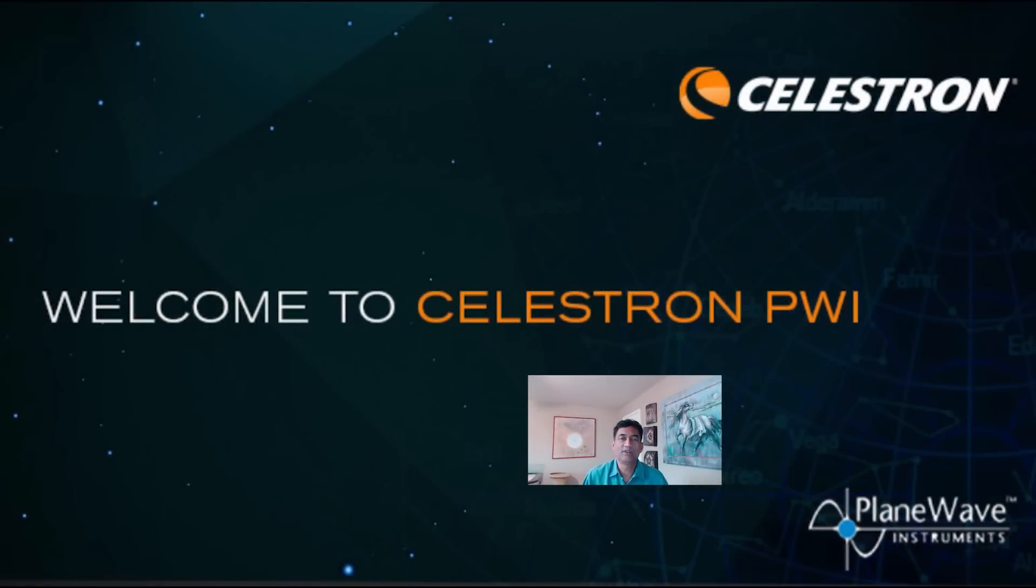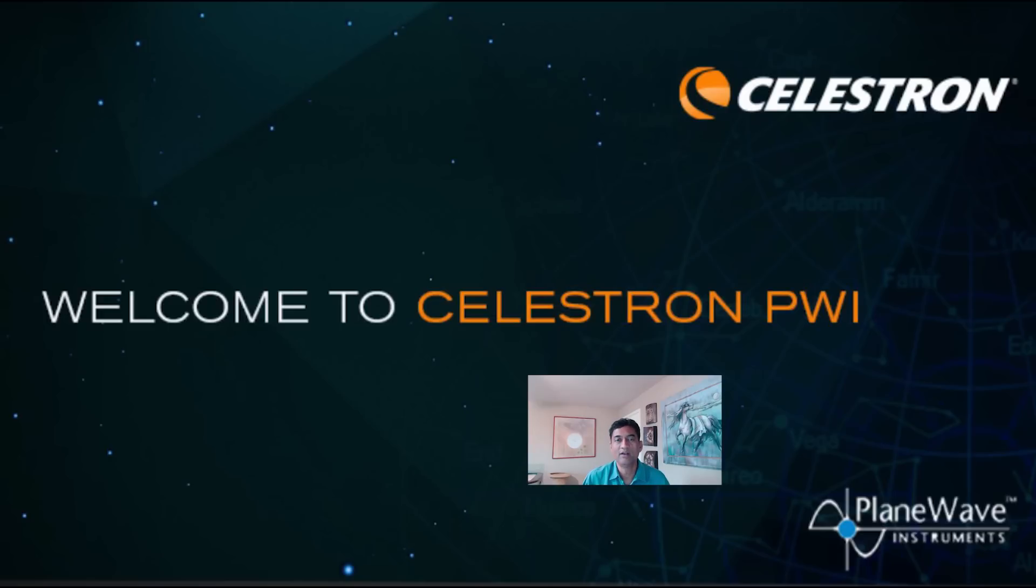Hey guys, Celestron came with this new software called Celestron PWI.